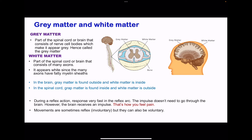In the spinal cord, gray matter is on the inside and white matter is on the outside. However, in the brain, white matter is on the inside and gray matter is on the outside. During a reflex action, the response is very fast and impulses do not need to go to the brain. However, the brain does receive information that something has occurred — for example, when you step on something sharp, you immediately remove your foot due to a reflex action, but information is also sent to the brain to alert you of the pain.